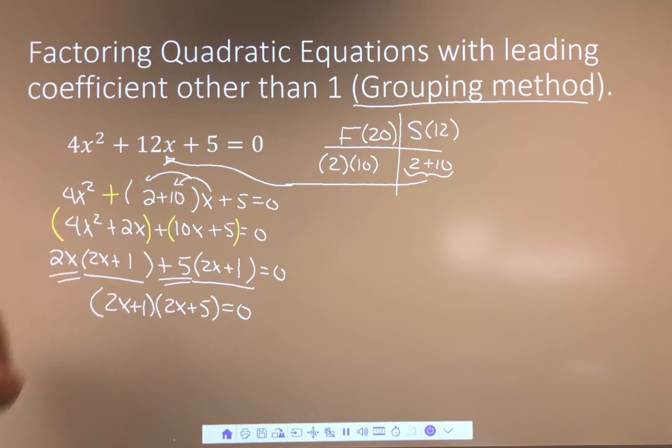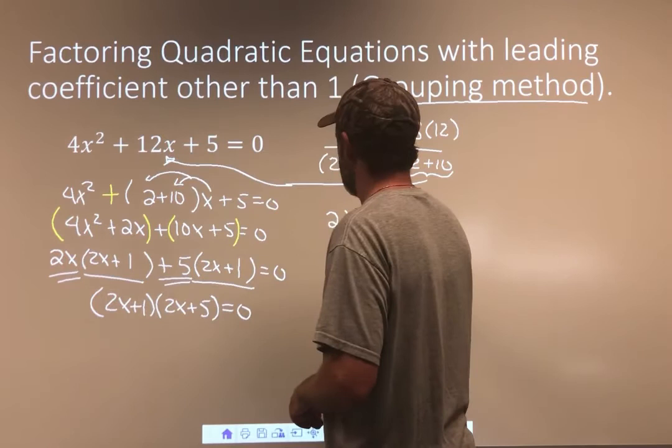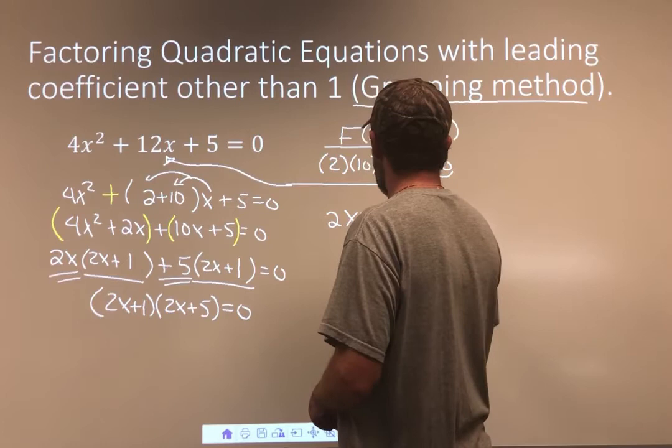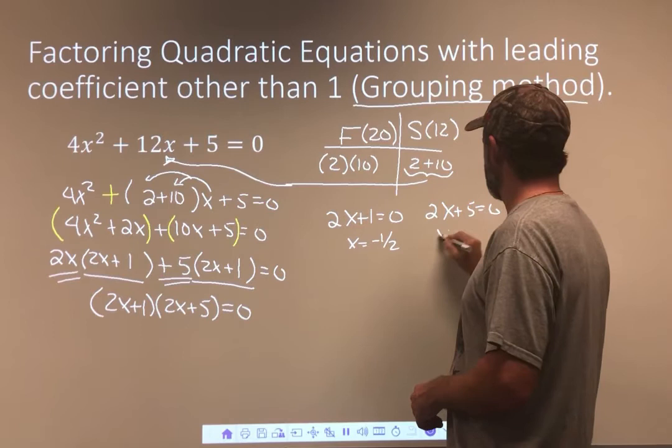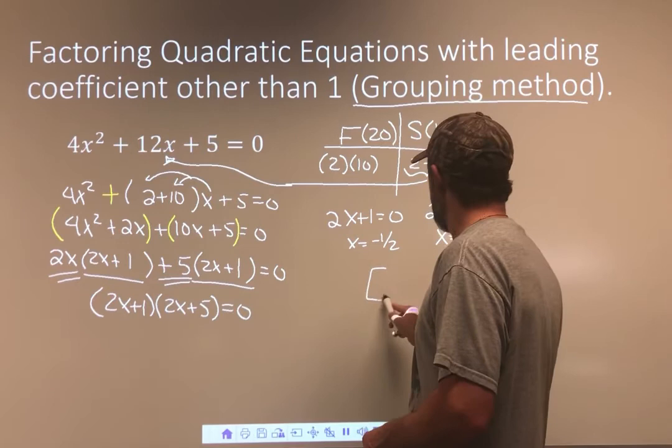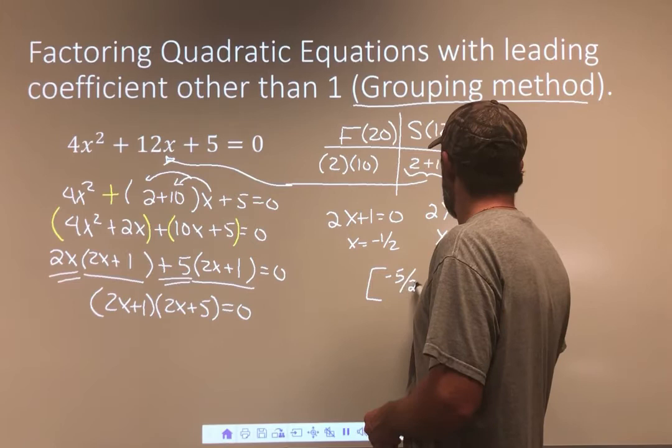If I set them equal to zero: 2x + 1 = 0 gives x = negative 1/2. And 2x + 5 = 0: subtract 5 and divide by 2 gives negative 5/2. So the answers from least to greatest would be negative 5/2 and negative 1/2. Let me just look back and make sure — I took out the 2x, took out the 5, that works out cleanly. Looks right to me.